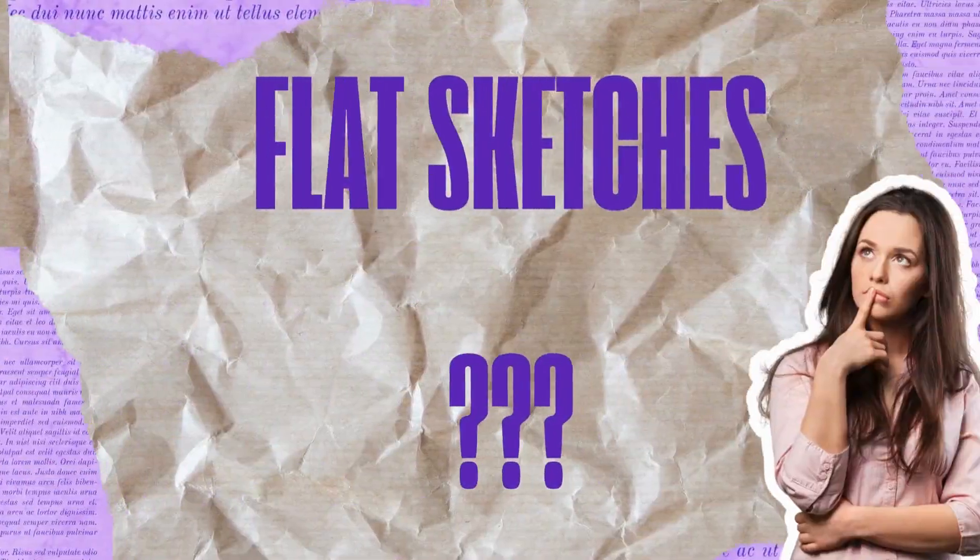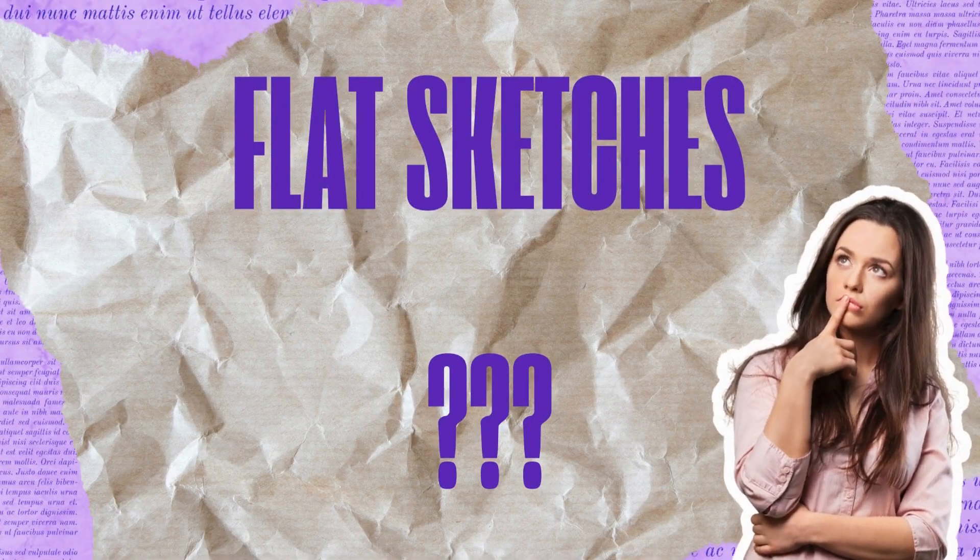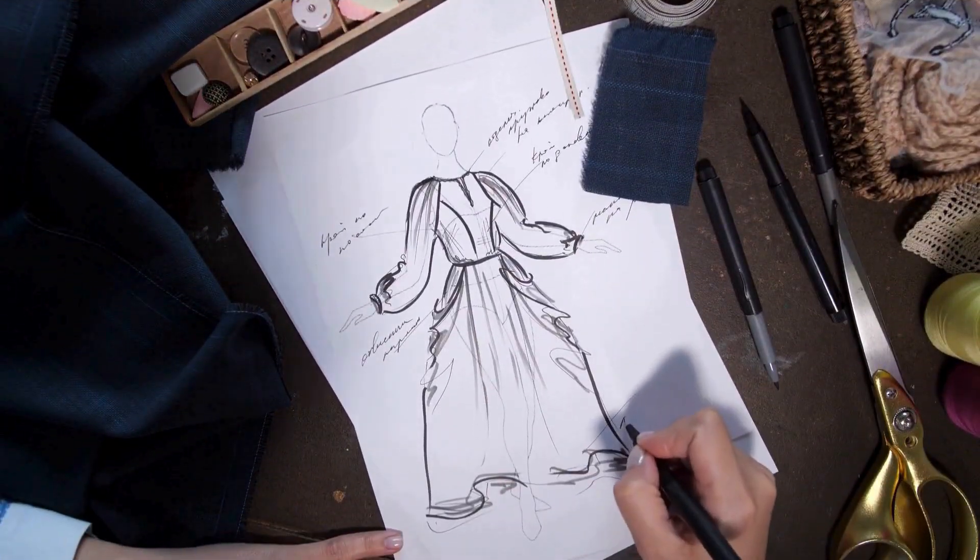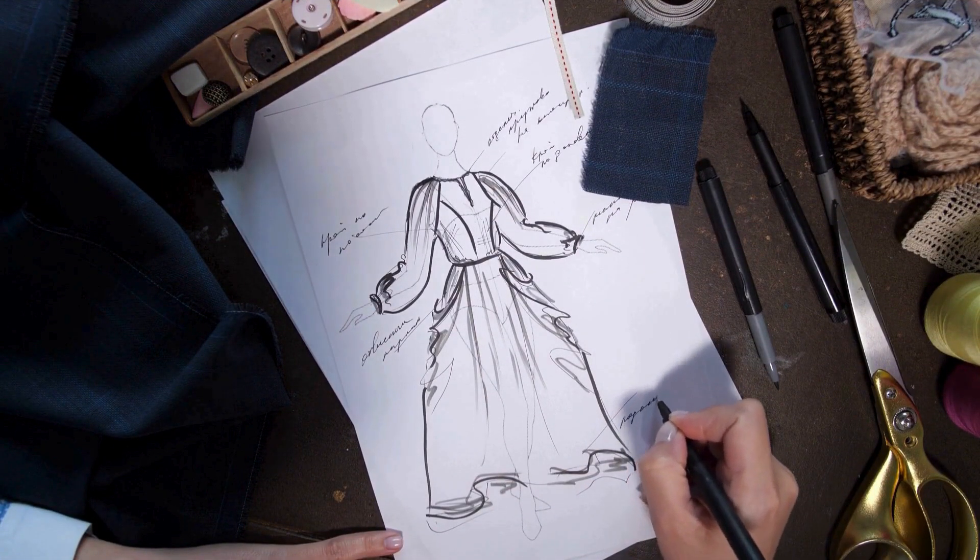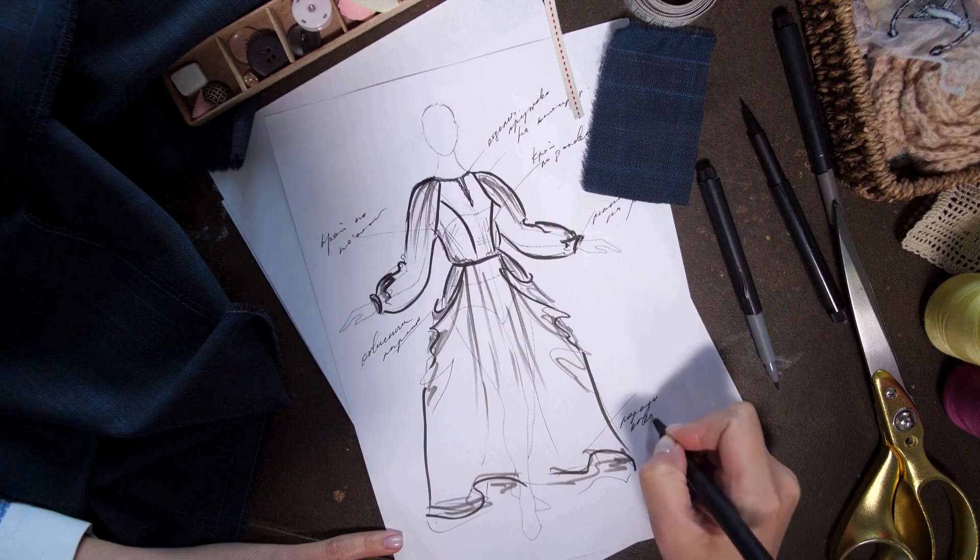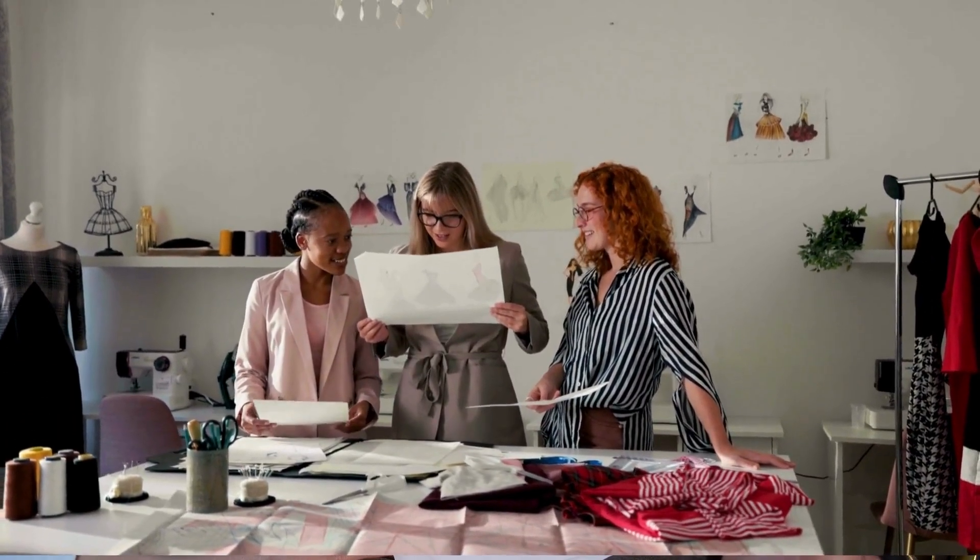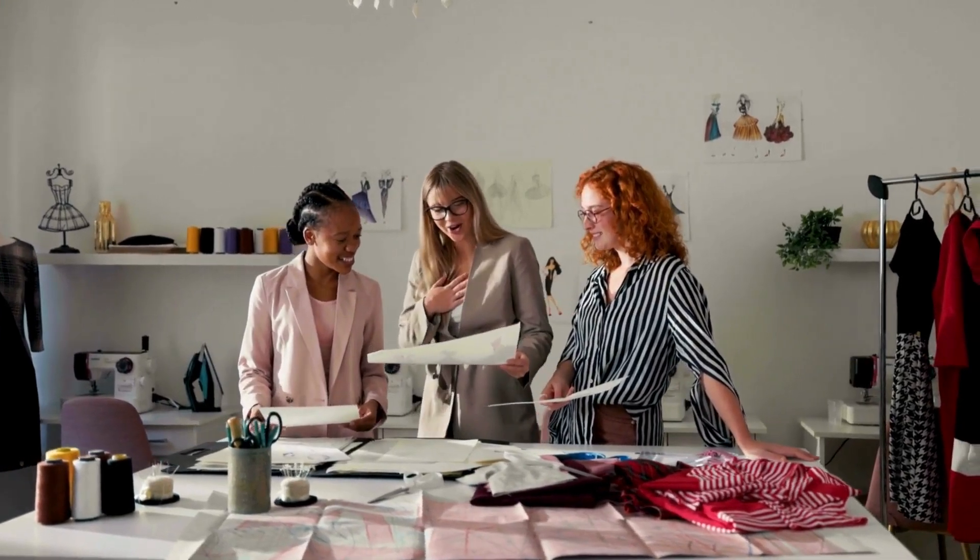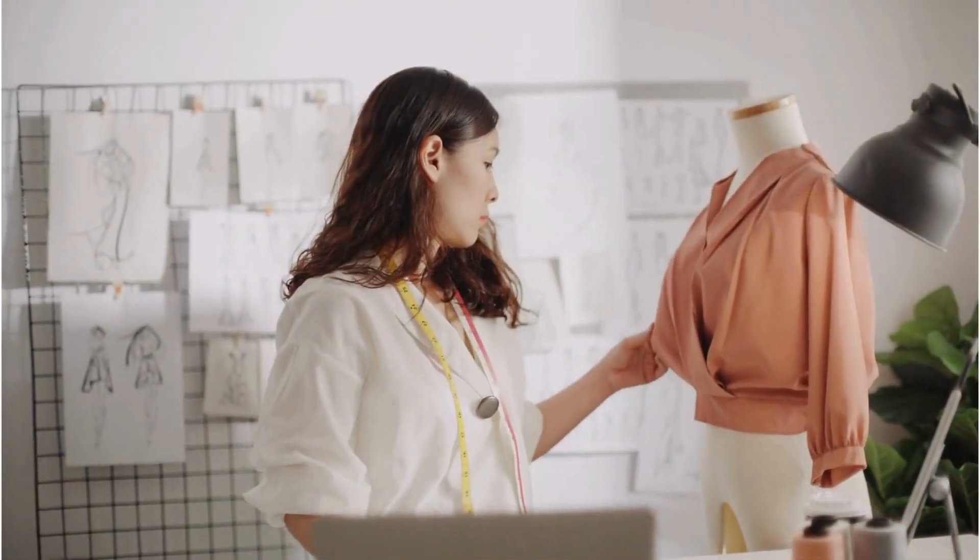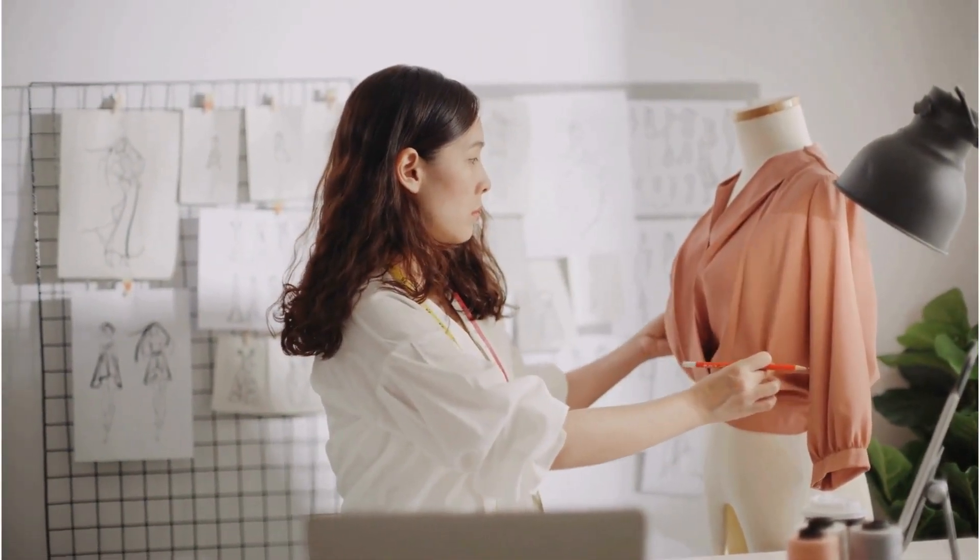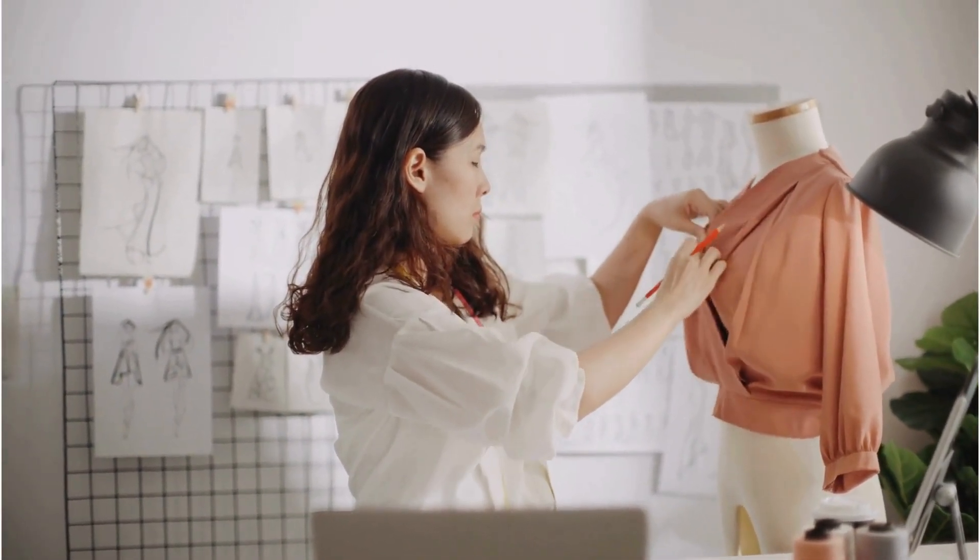But first, let's chat about what these mysterious flat sketches are. Imagine a detailed two-dimensional drawing that shows off every little design element of a garment. That's a fashion flat. It's like a blueprint for your clothing dreams. These sketches are the unsung heroes of the fashion world, making sure everyone from designers to manufacturers is on the same page about how a design should look.